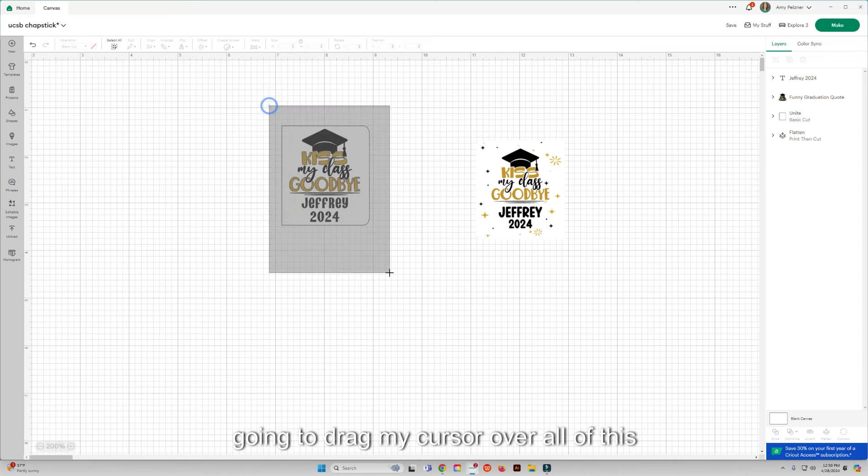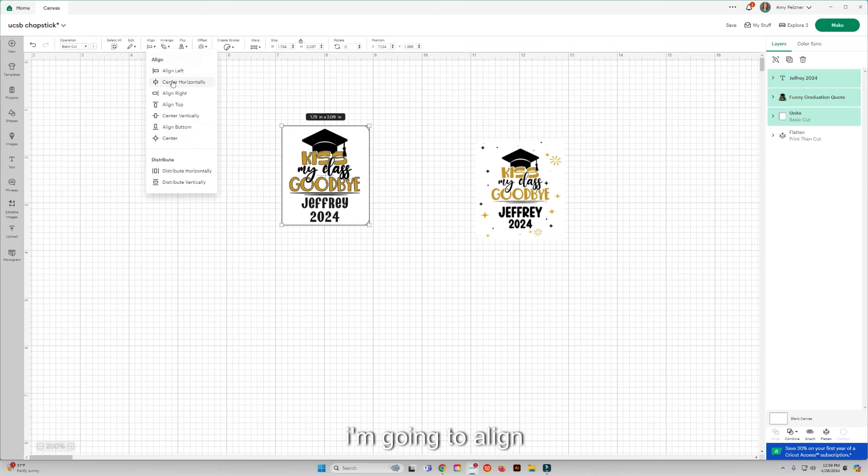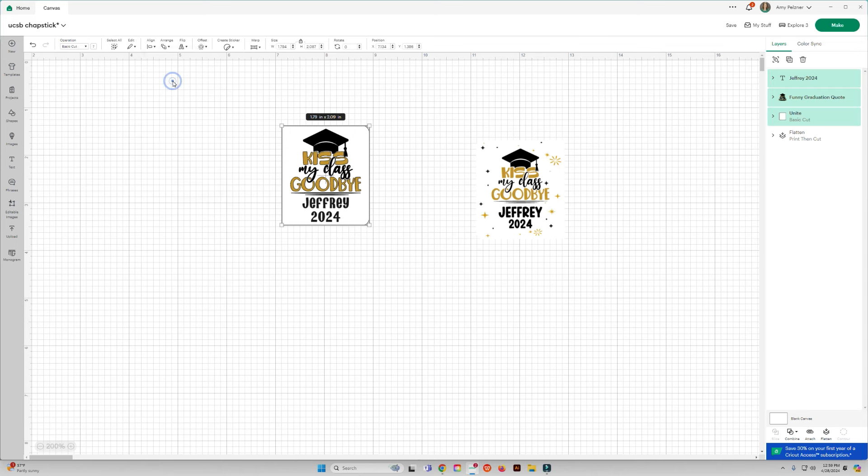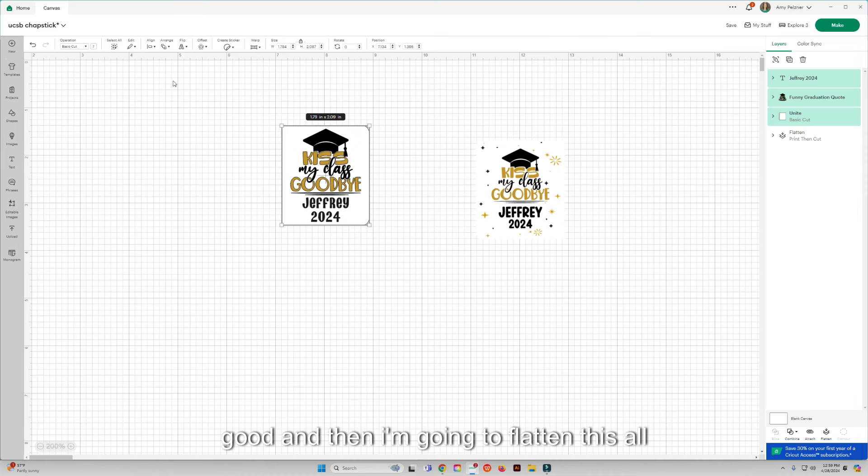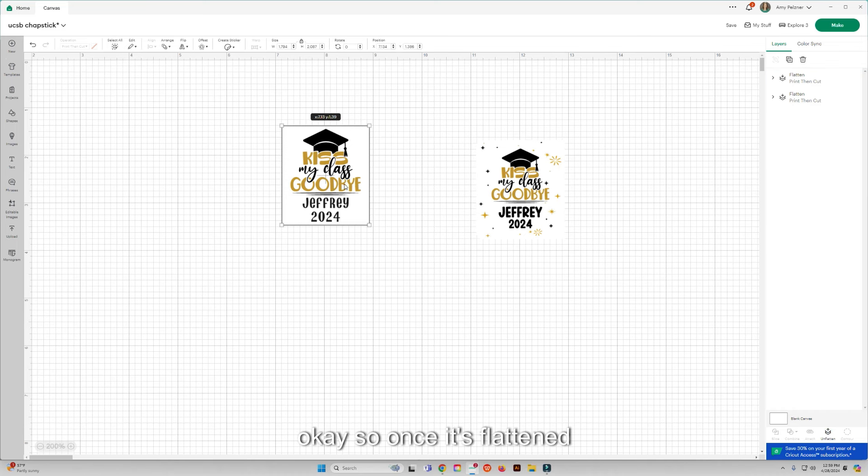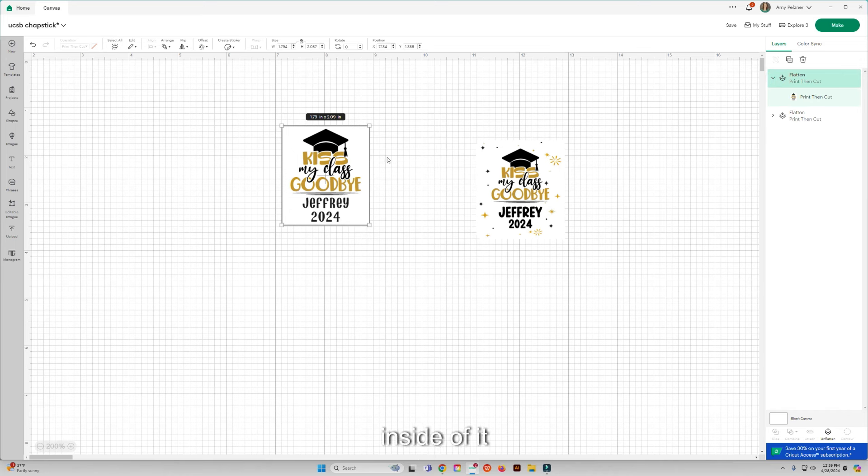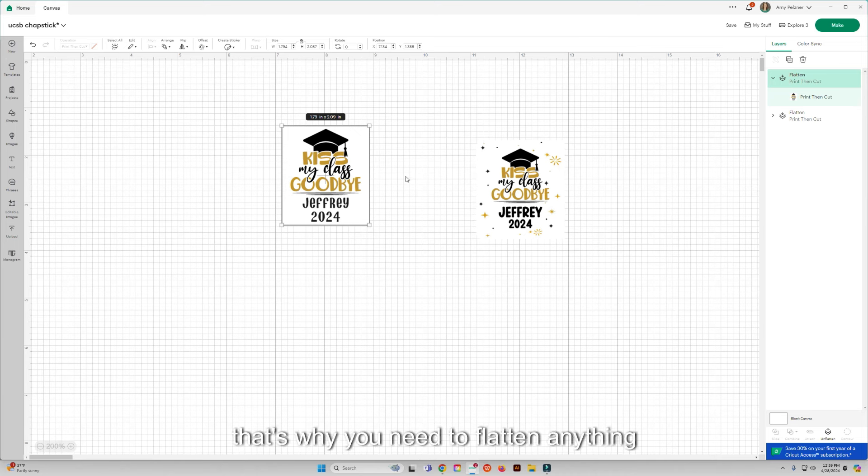Okay, but then once I am set, I'm actually going to drag my cursor over all of this. I'm going to align center horizontally, make sure everything is good, and then I'm going to flatten this all together. Okay, so once it's flattened it's going to turn into the print and cut. It's not going to cut anything around inside of it. That's why you need to flatten anything that you're going to do the print then cut.